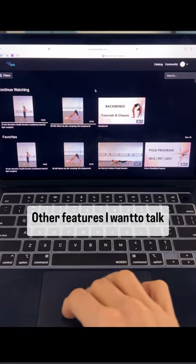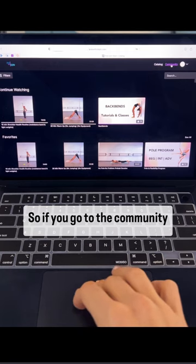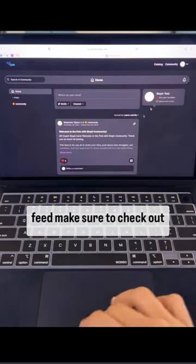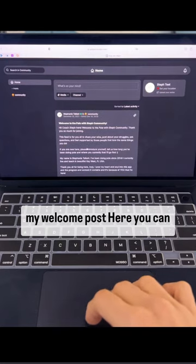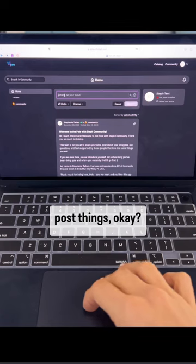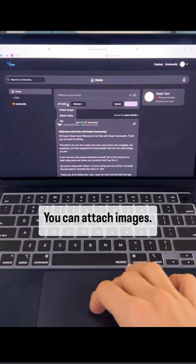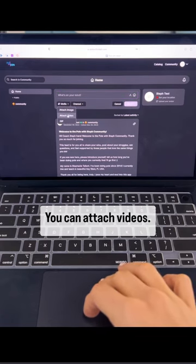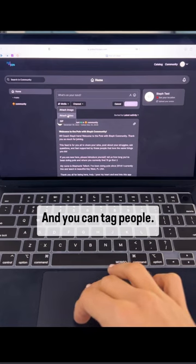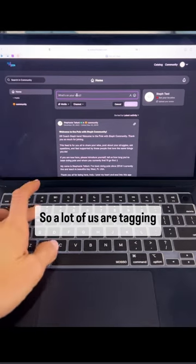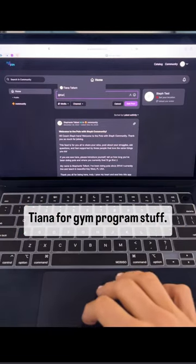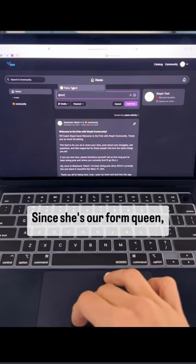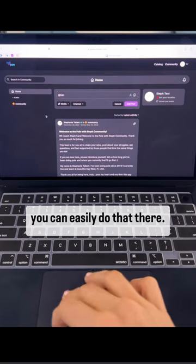Other features I want to talk about. So if you go to the community feed, make sure to check out my welcome post. Here you can post things. You can attach images, you can attach videos, and you can tag people. So a lot of us are tagging Tiana for gym program stuff since she's our form queen.